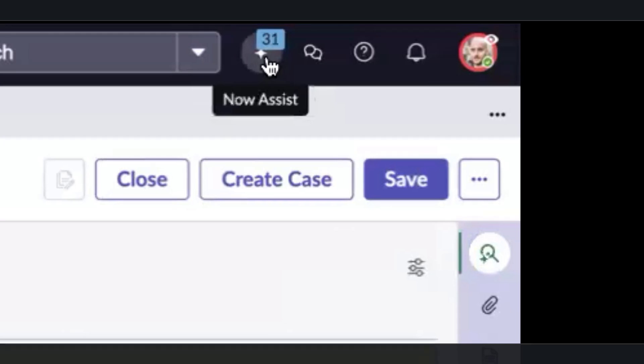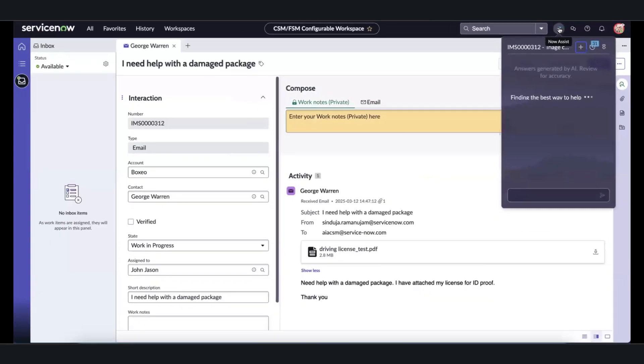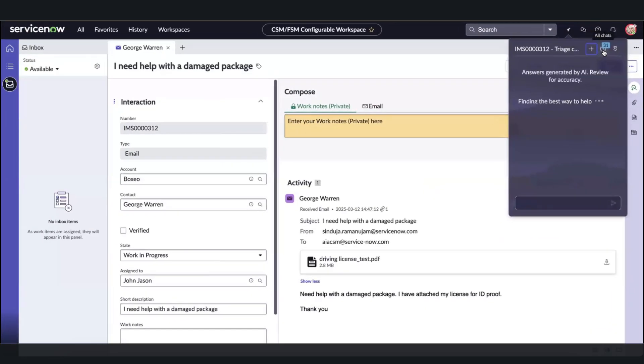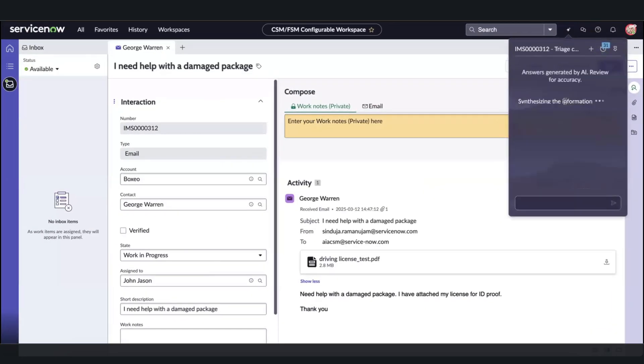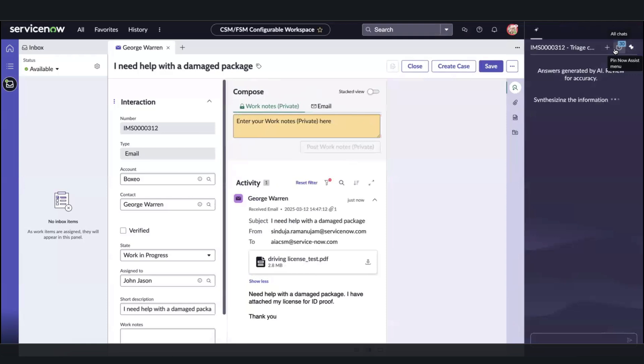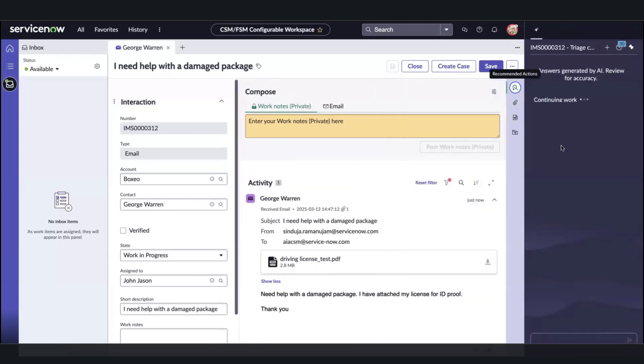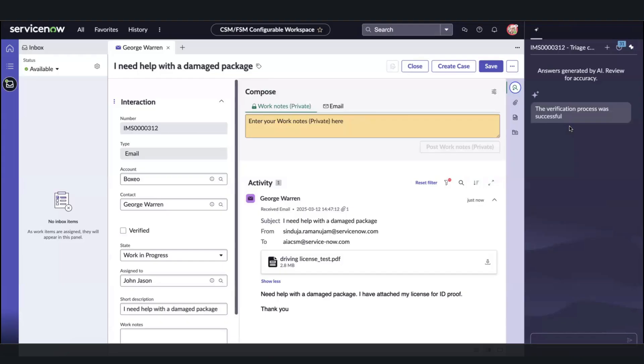Over here you can notice how he has a notification on the NowAssist panel. This indicates that the AI agent is getting triggered and is pinging him regarding a plan he can help John with, specifically for this issue George is having. The first step in the plan is a verification process. It is looking and verifying the record and making sure it is accurate and has valid customer information.